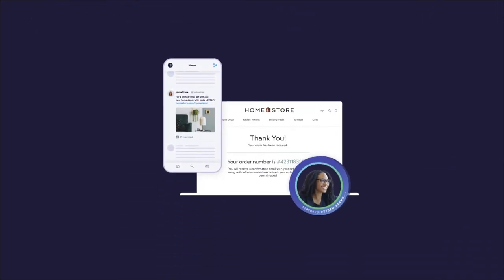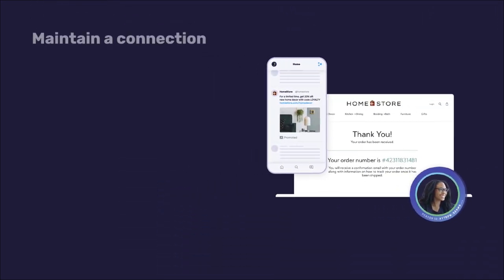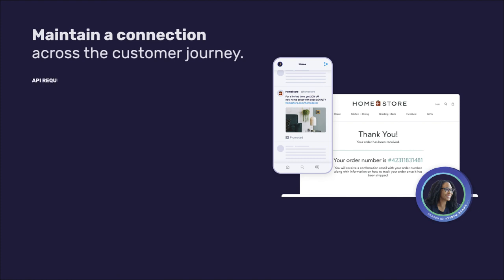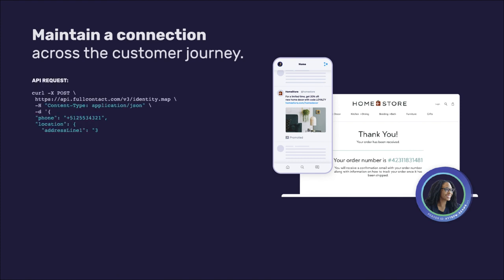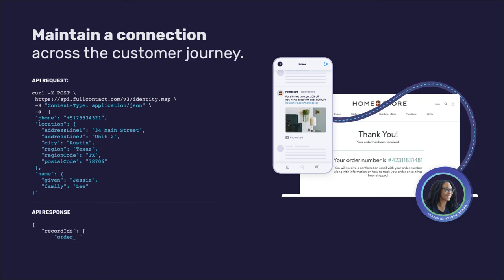As Jessie continues to browse online across sessions, devices, and channels, Full Contact enables HomeStore to progressively understand what she's interested in by maintaining a connection across her customer journey. HomeStore can now personalize every experience and gain a true omni-channel view of Jessie.